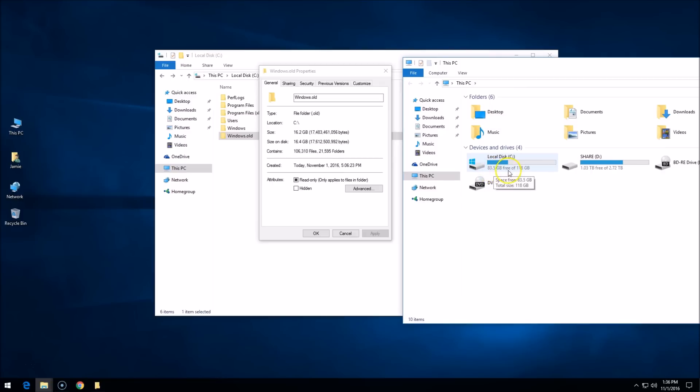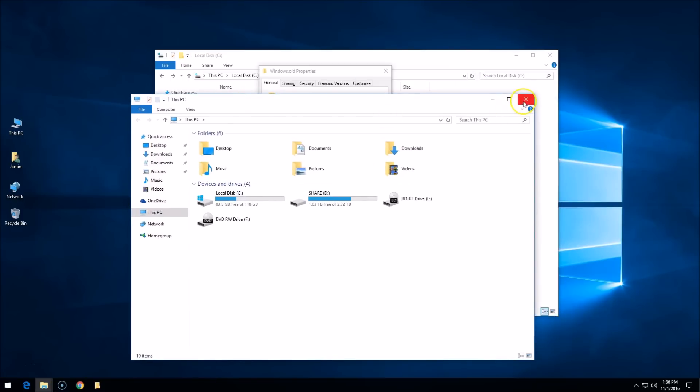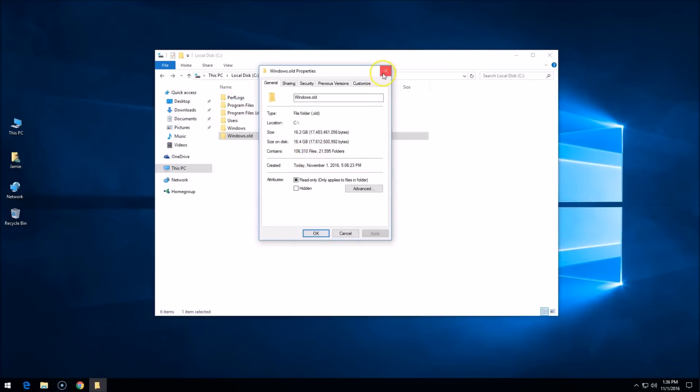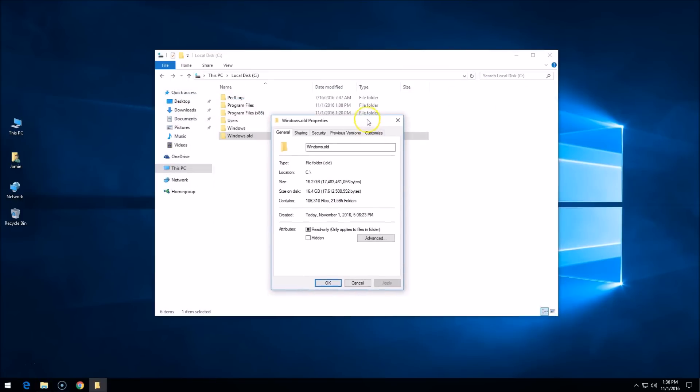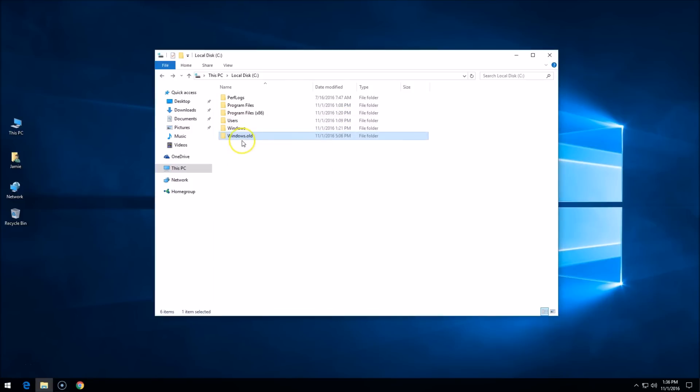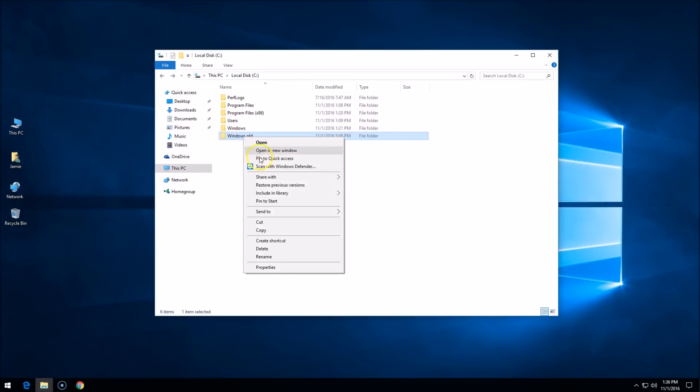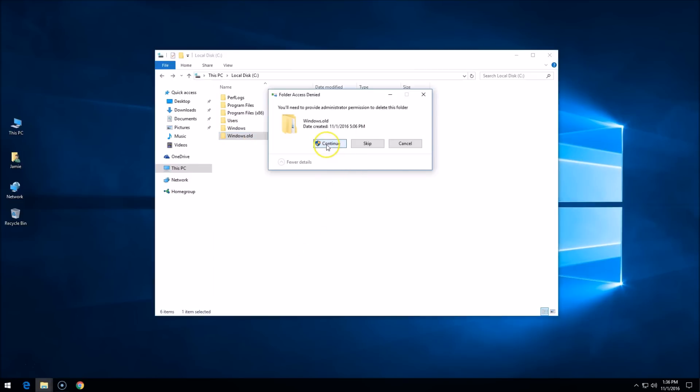I'm going to show you how to remove this folder. I wouldn't remove it if you plan on restoring your computer back to the old version, but I don't recommend doing it that way. What I recommend you do is get rid of it. So if you click on this folder and click delete...